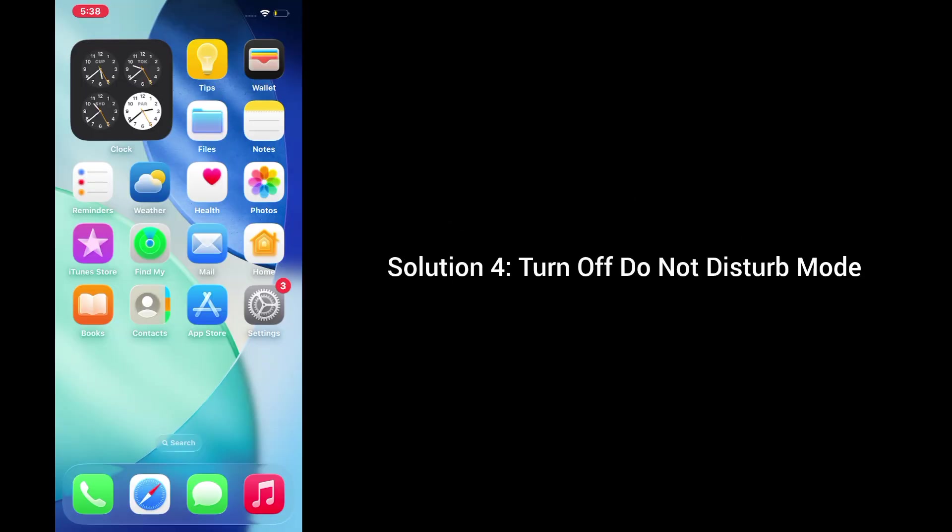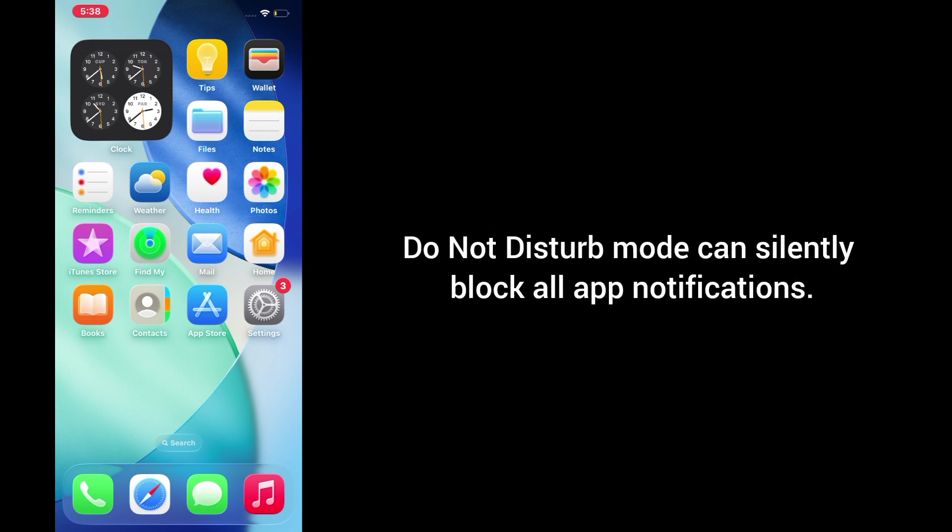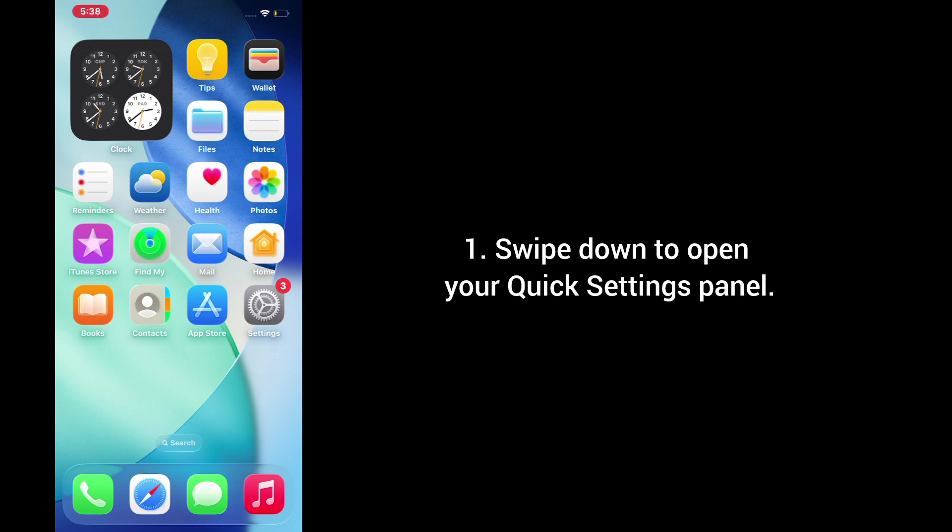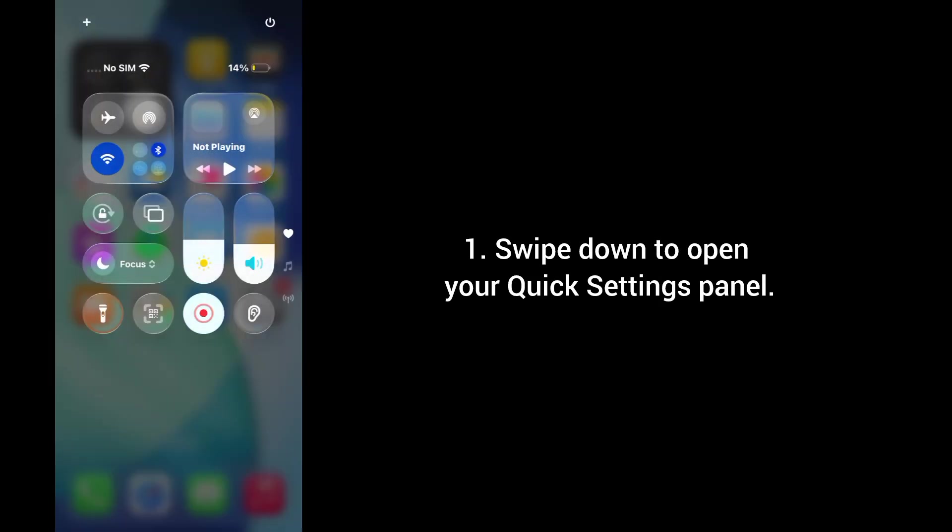Solution 4. Turn off do not disturb mode. Do not disturb mode can silently block all app notifications. 1. Swipe down to open your quick settings panel.